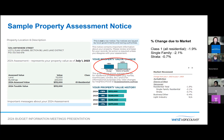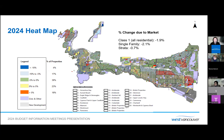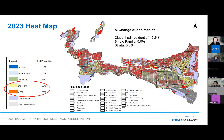Assessments are based on values from July 1st of the preceding year. Each year the District produces a heat map showing property assessment changes. The majority of 2024 assessments range between negative 5% to 5%, shown in green and yellow on the map. Neighborhoods that saw increases higher than the average include Ambleside, Cedardale, and British Properties, meaning taxes would most likely shift to those properties. This heat map is posted on the budget webpage and is interactive. For comparison, last year's heat map was mostly yellow and red because last year's average change was an increase of 5.2%.